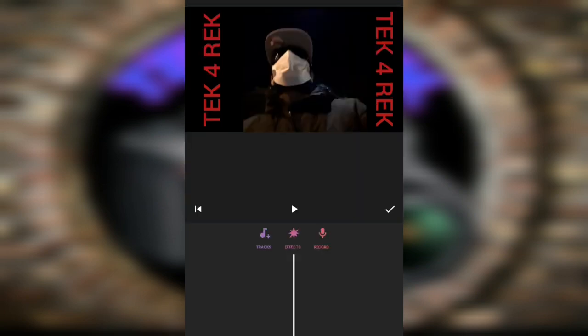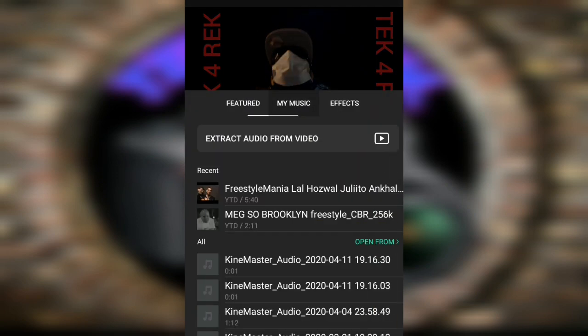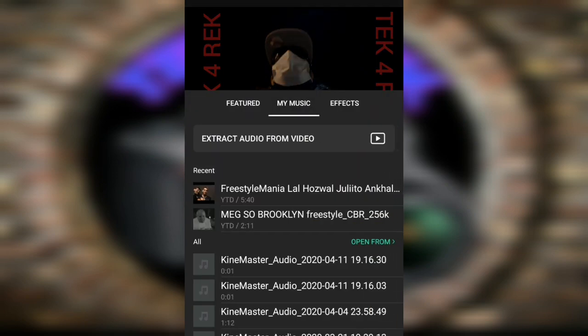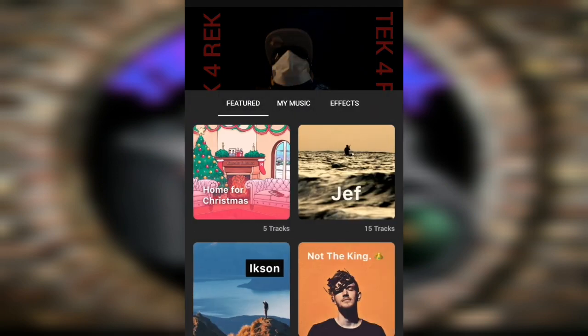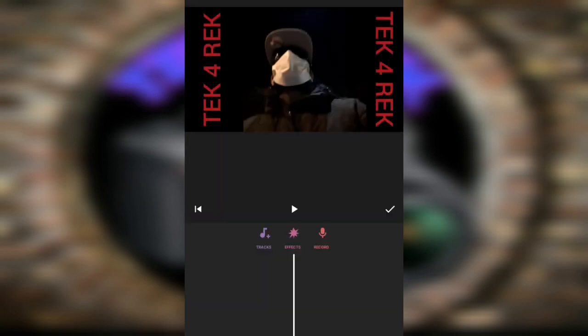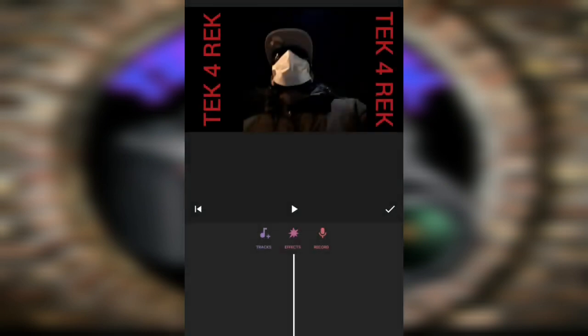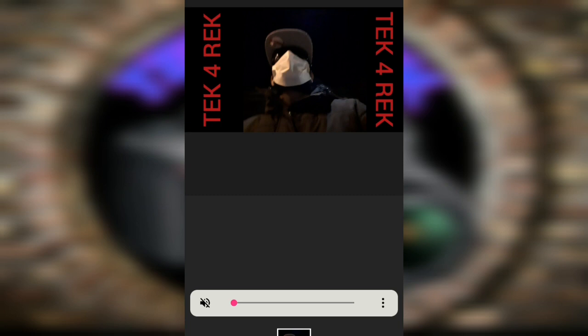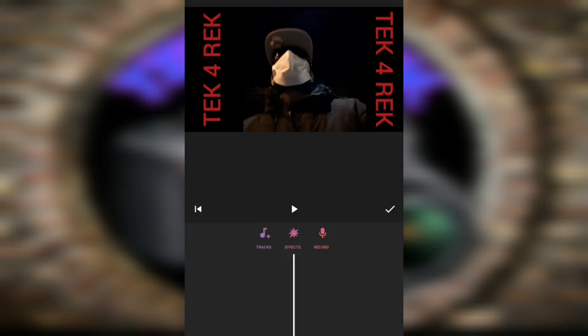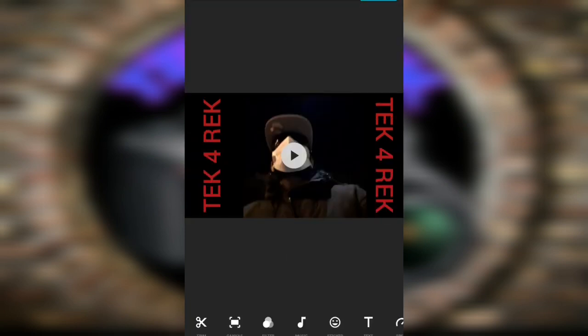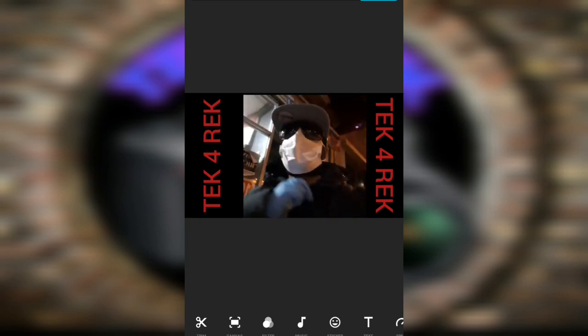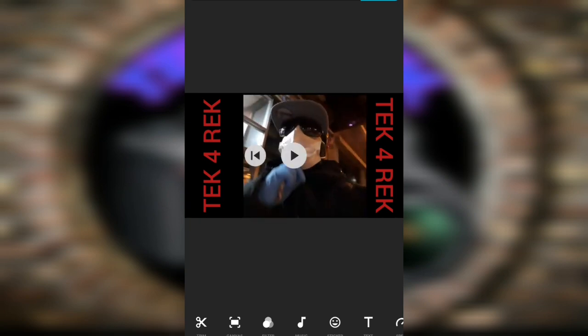Or you can record over that same video, you understand. So that'll be completely up to you. At this moment I'm not gonna record over that video. You know what, I'll leave that sound off for now. So that's that.